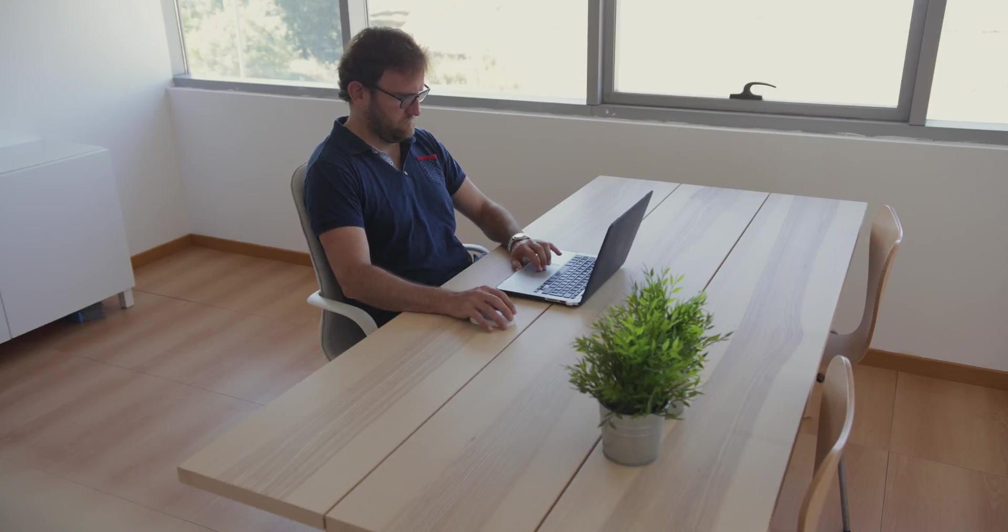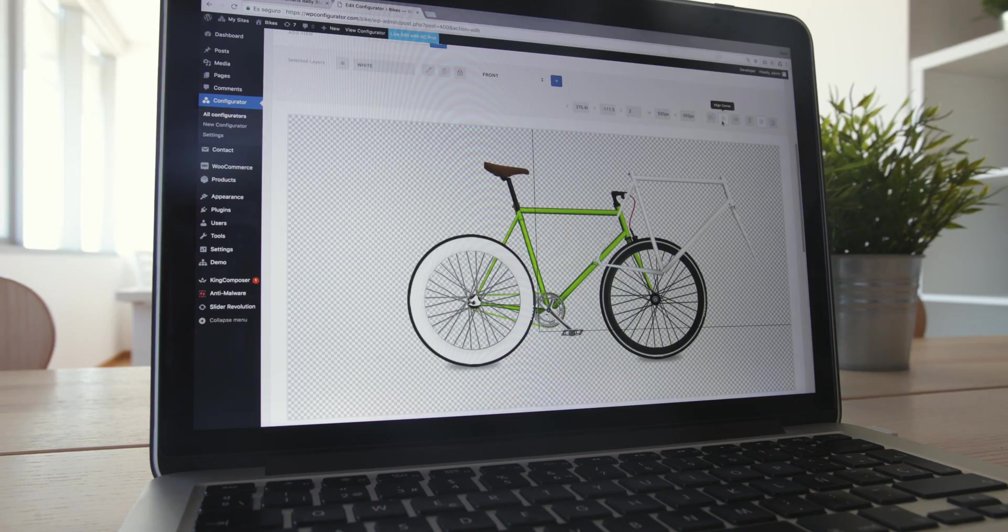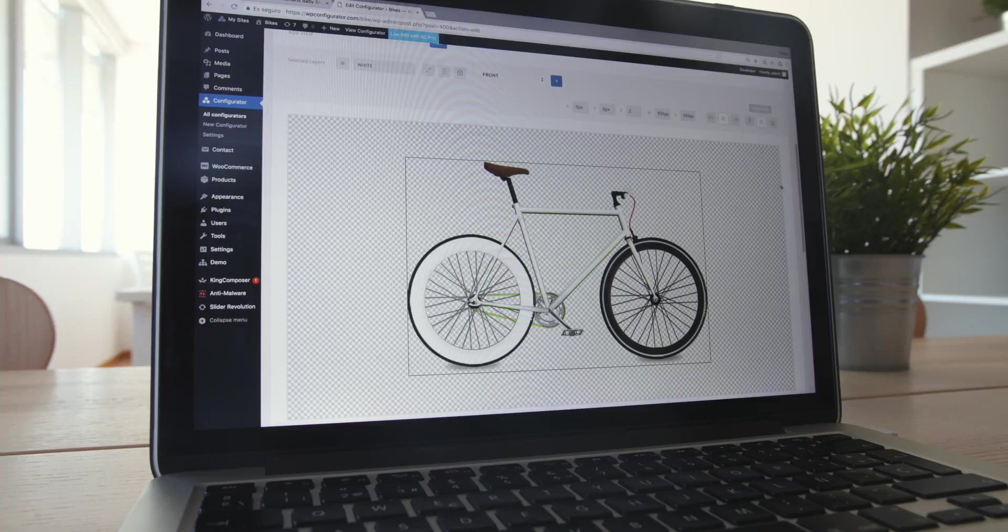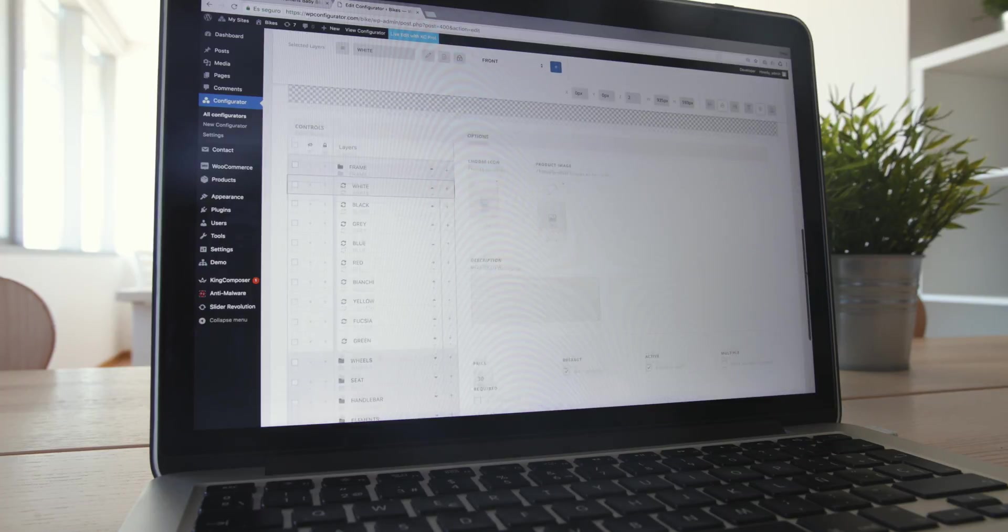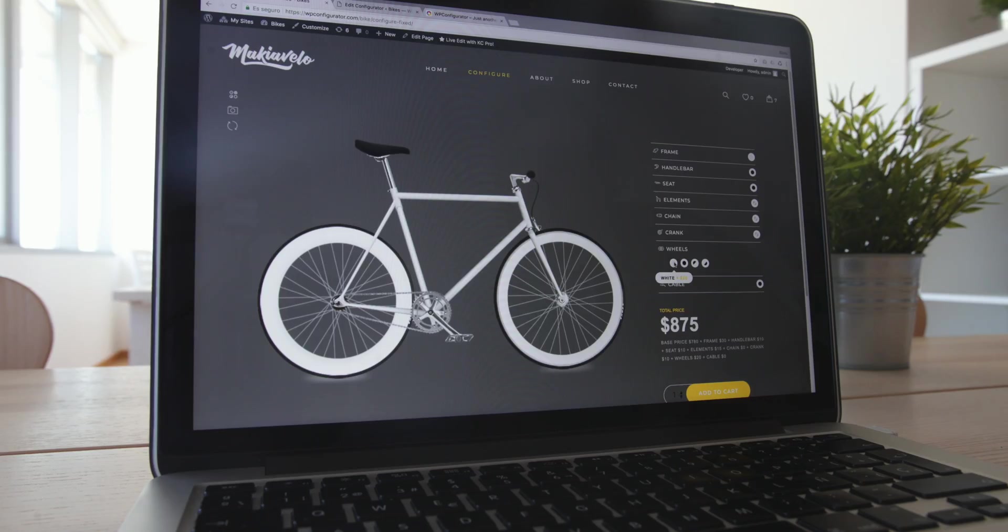With its visual canvas and advanced work with layers, you'll be able to create incredible products adding different views or preloaded configurations.